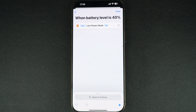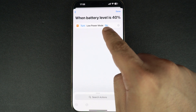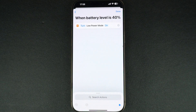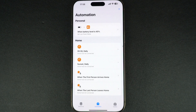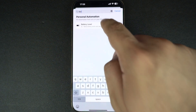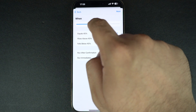On the next page, search for 'Set Low Power Mode' and tap on it from the search results. Once the low power mode action is added, make sure it says 'On.' After setting this, tap the Done button to save your automation.